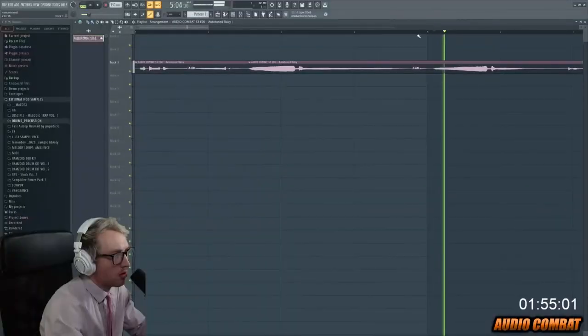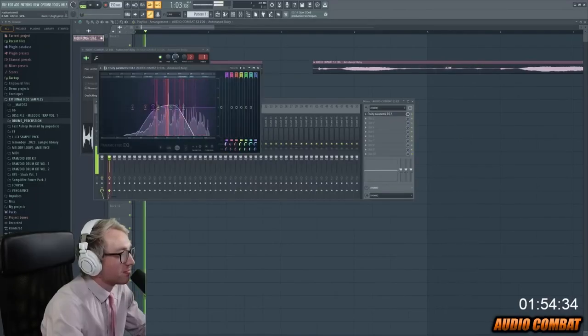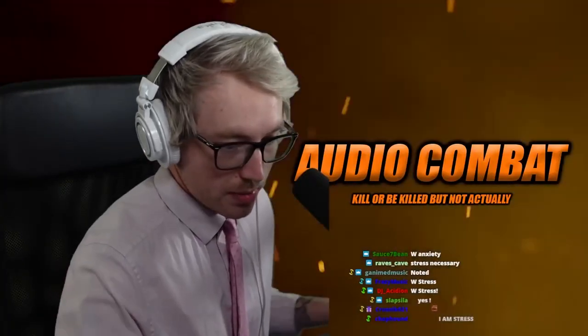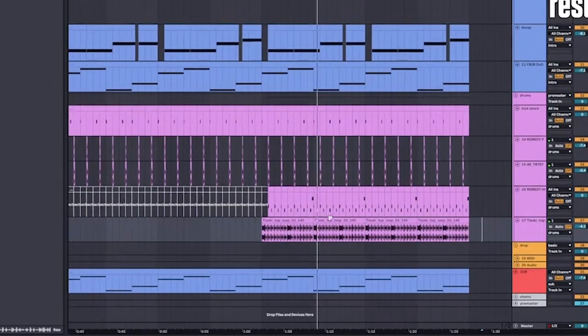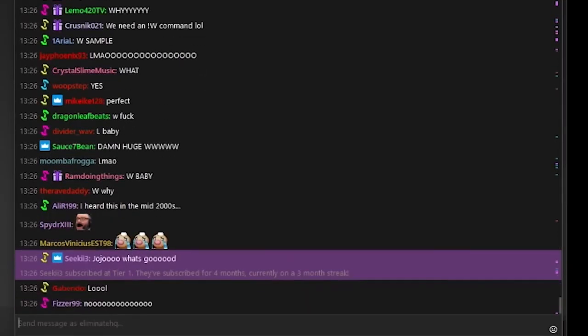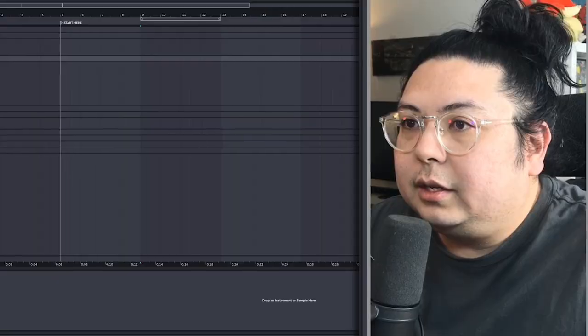I stumbled on this random YouTuber that makes music from any kind of sound and it always turns out great. He also streams on Twitch — some sort of audio combat — so I decided to enter it. When it was revealed the sample was an auto-tuned crying baby, and with myself being primarily a melodic music producer, I couldn't help but try to make a song out of it. Plus, with the baby already being auto-tuned, it's already perfectly pitched.